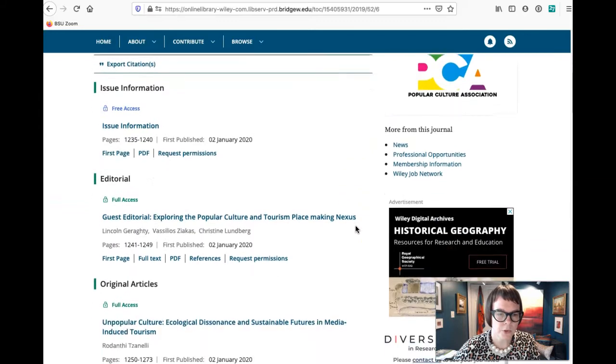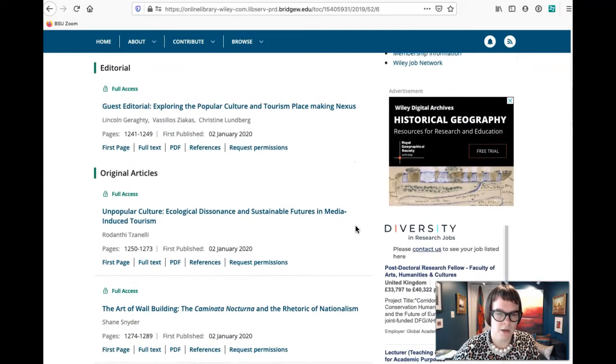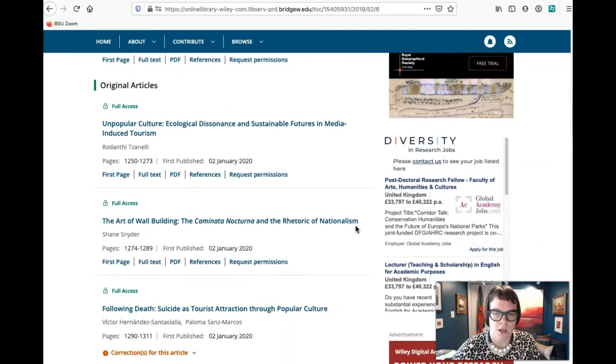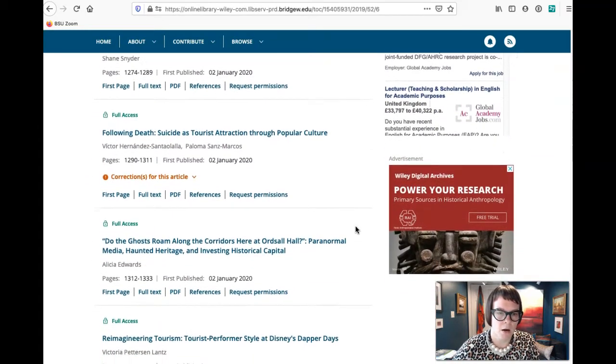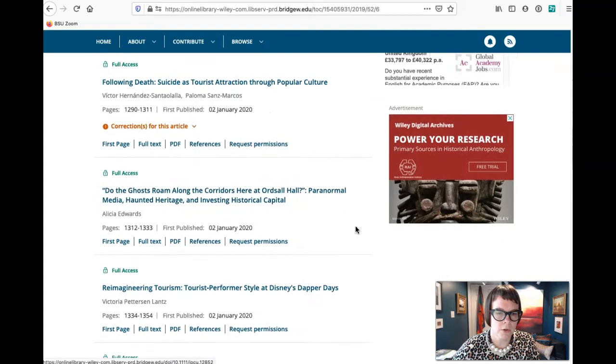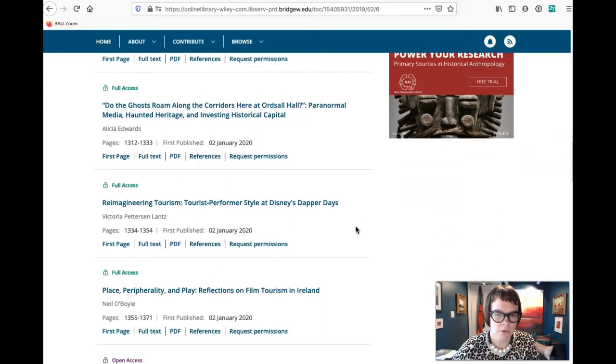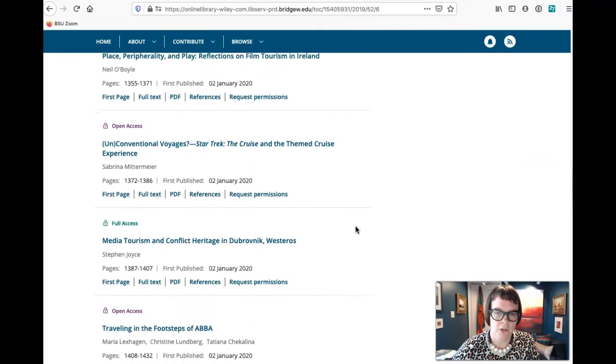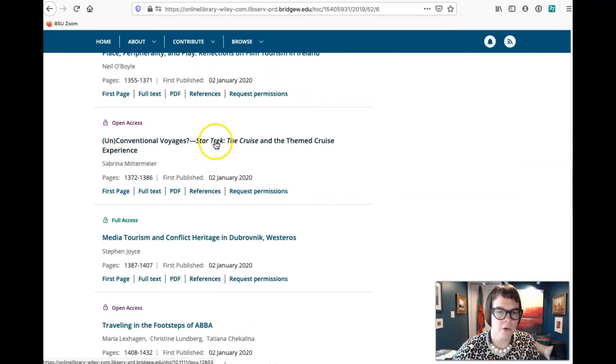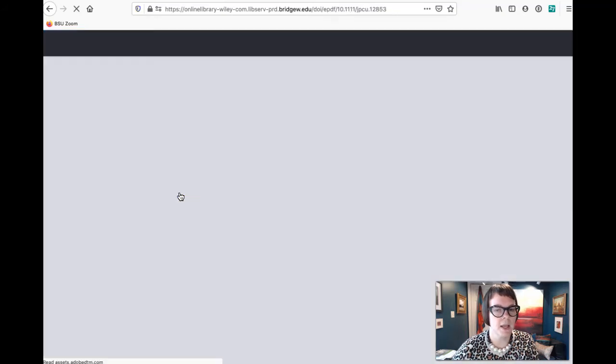And we want to scroll down until we find our article and keep looking, looking, looking. Here we are, Star Trek. Click on PDF.